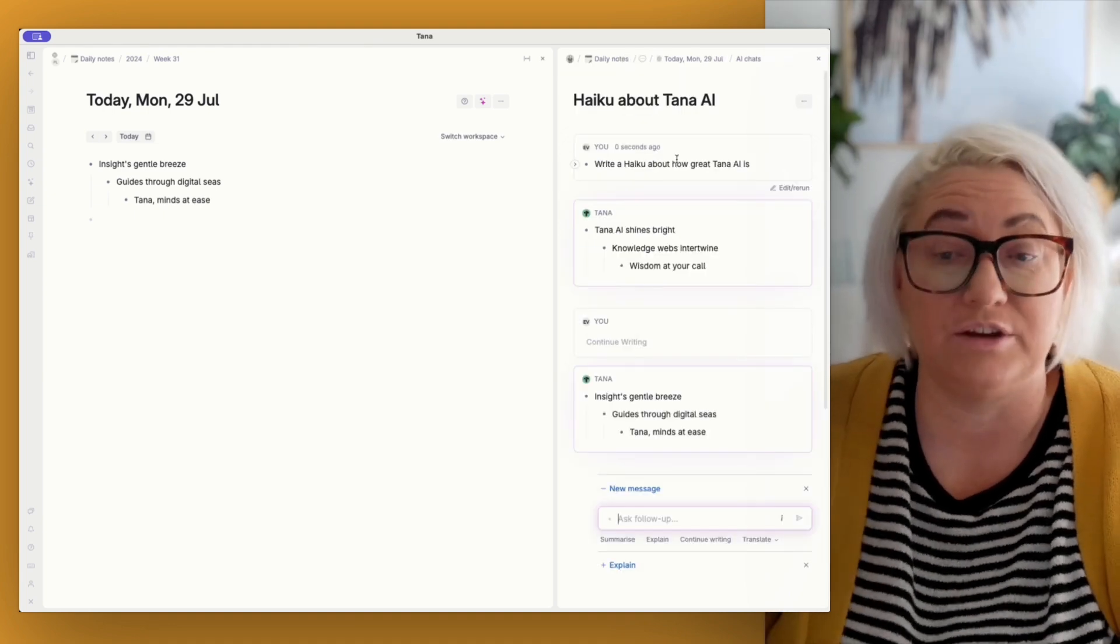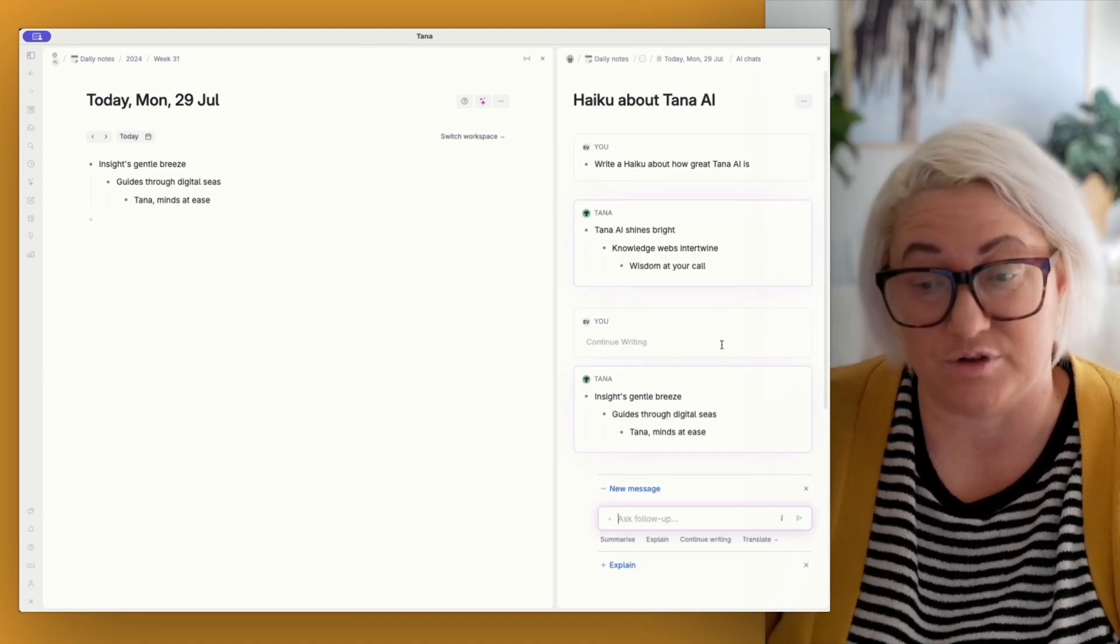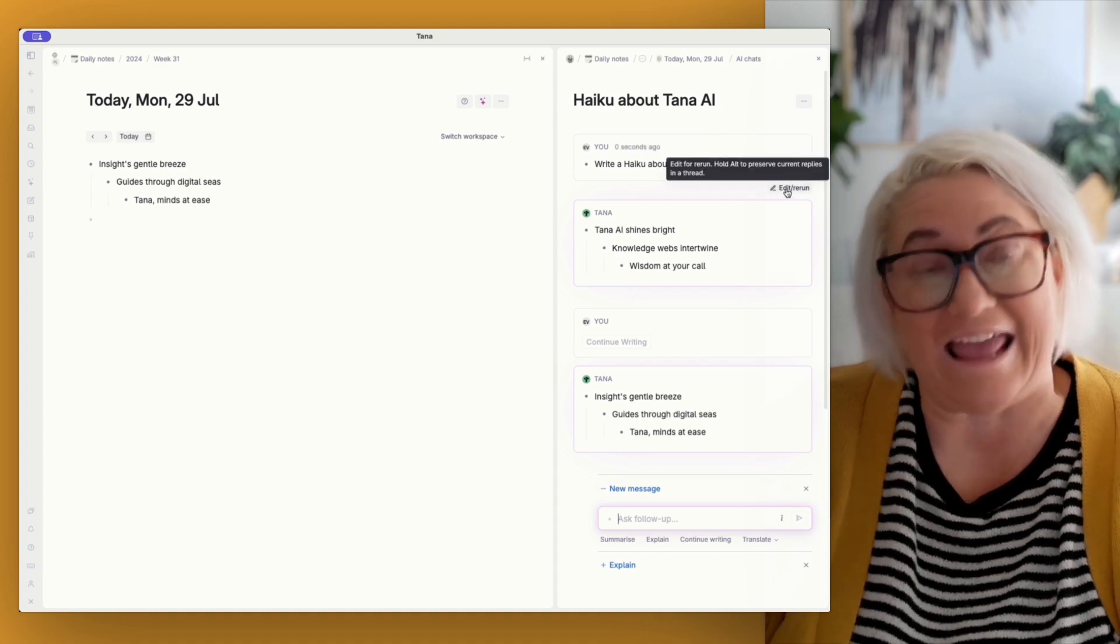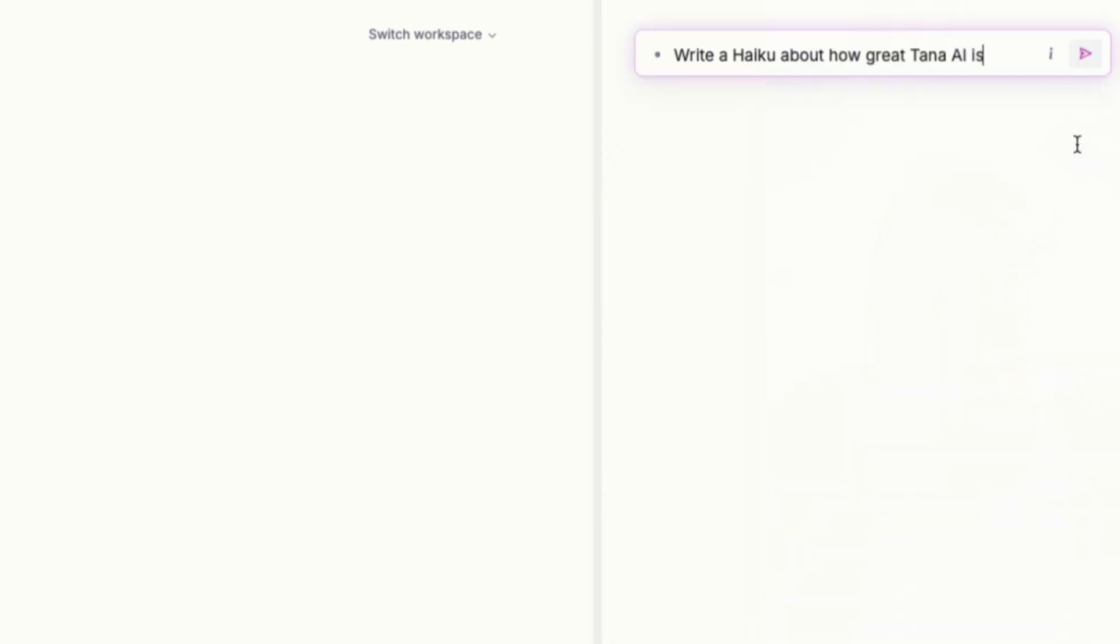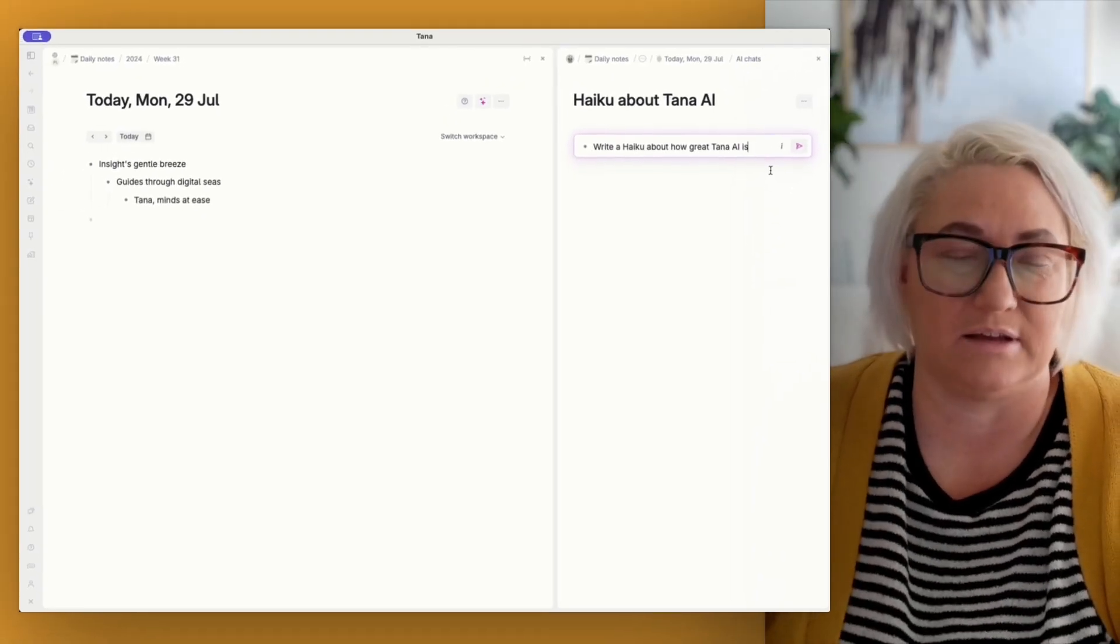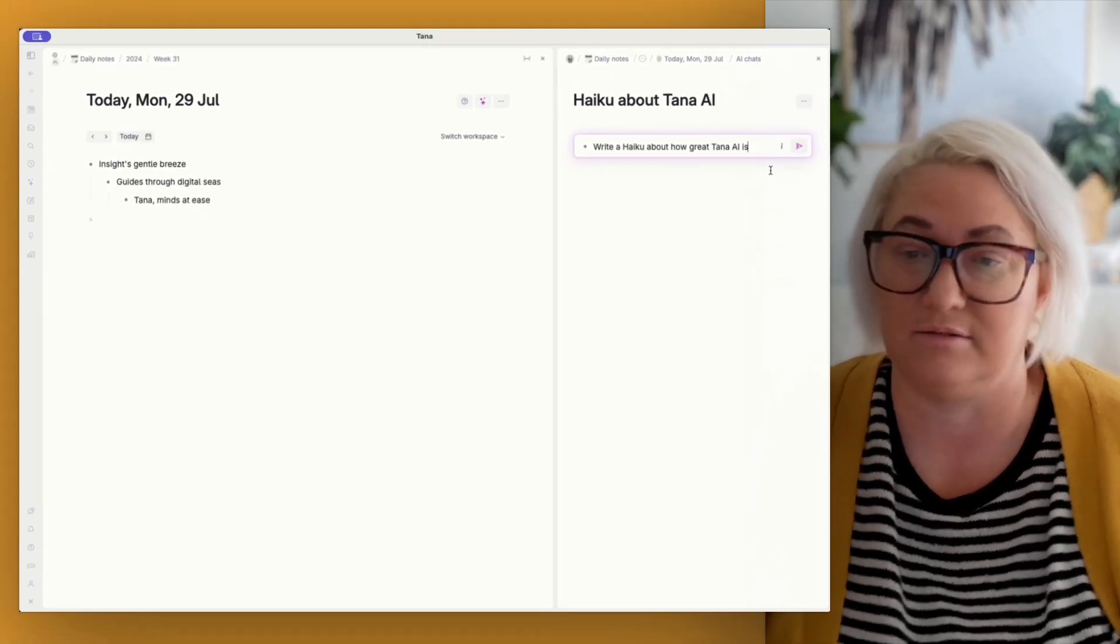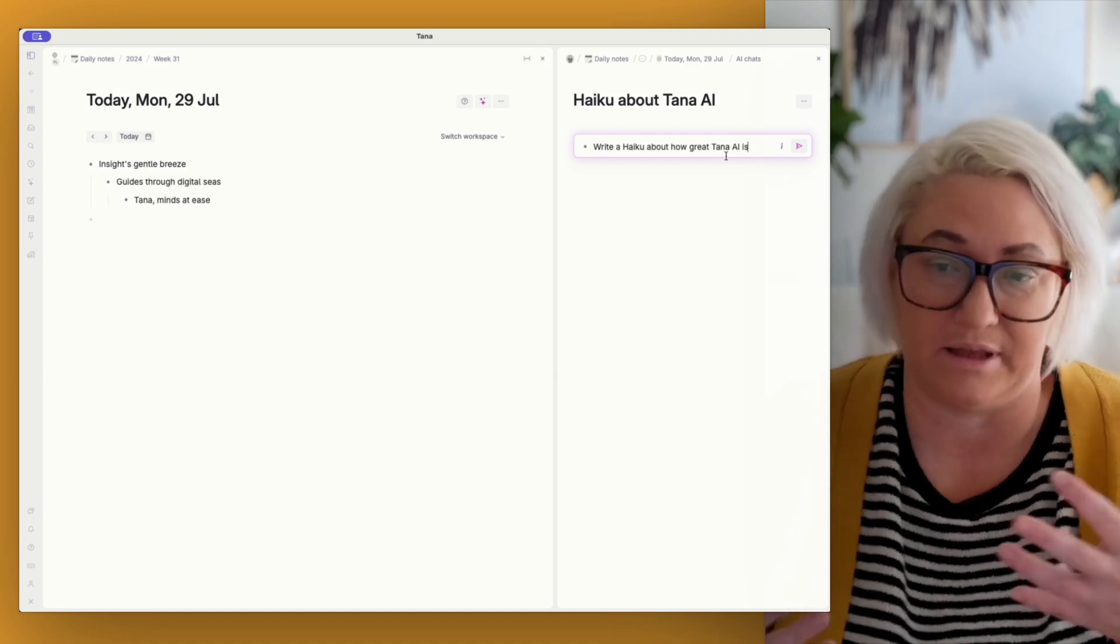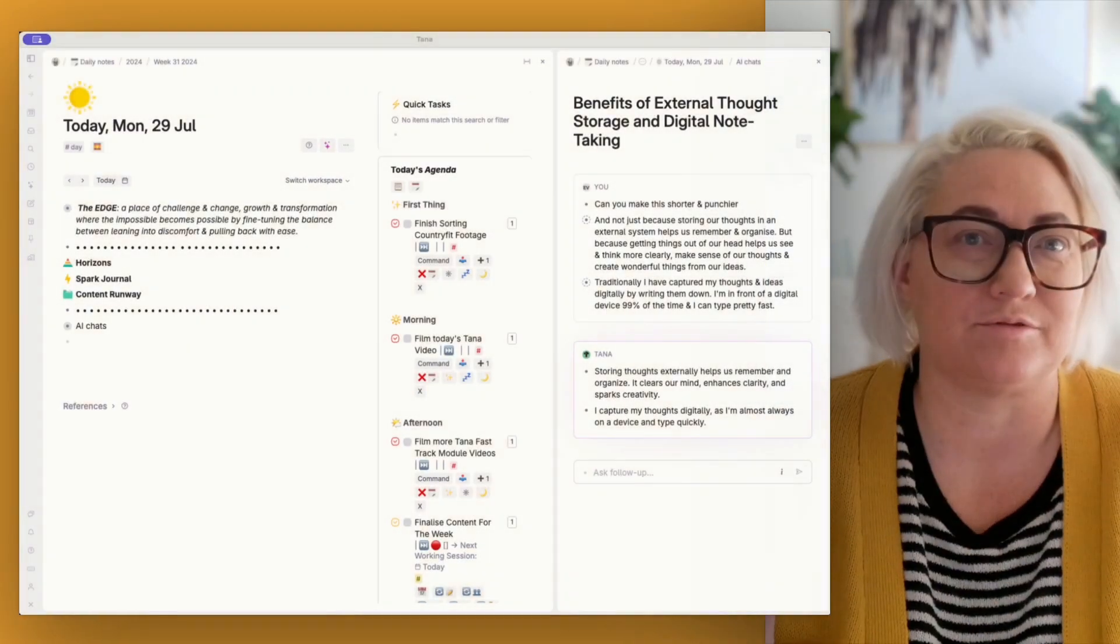Now, the other thing that you can do is that you can come up to any of your chats and you can actually edit them. So let's say it, I didn't like what it, what it produced for me and I want to re kind of ask it the question. I can actually come up here and edit and return. It will delete all of the chat record that you have. And then you can edit whatever you asked it up here. And you can start again.